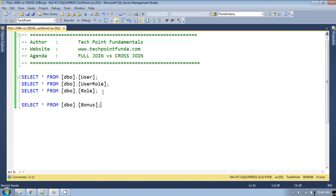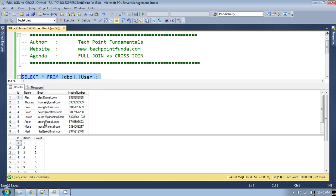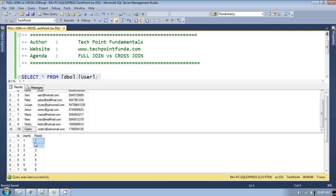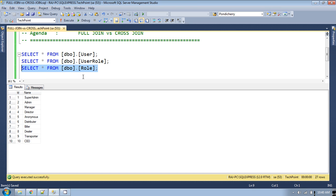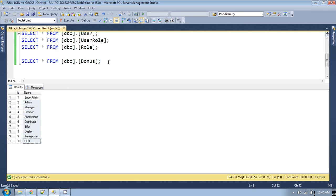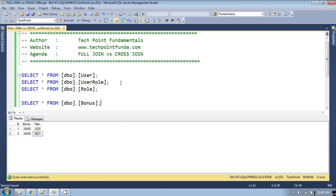I will use the tables from my previous videos: the user table, user role table, role table, and bonus table. If you run this query, there are some records in the user table — total 10 records. The user role table is the mapping table for user and user role ID. The role table contains the roles of users, and there is one more table which is the bonus table.